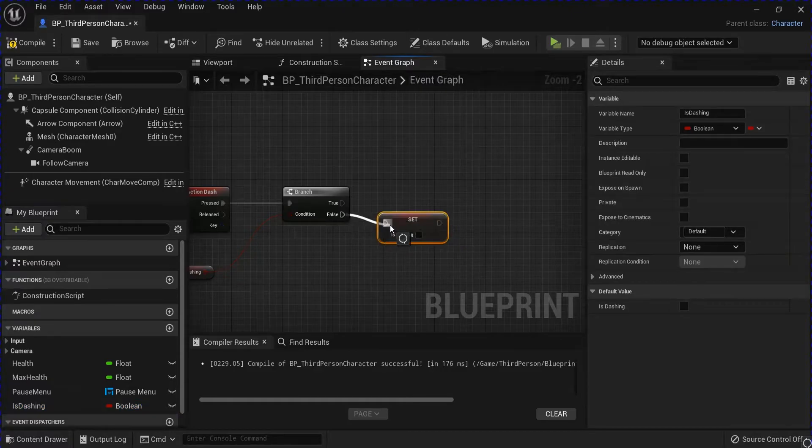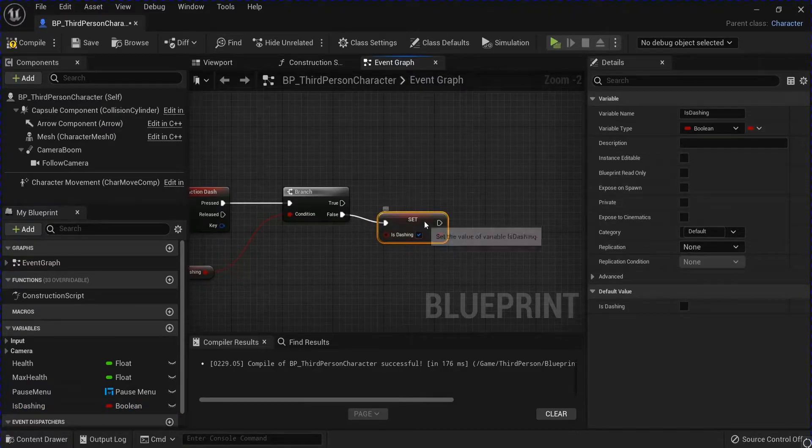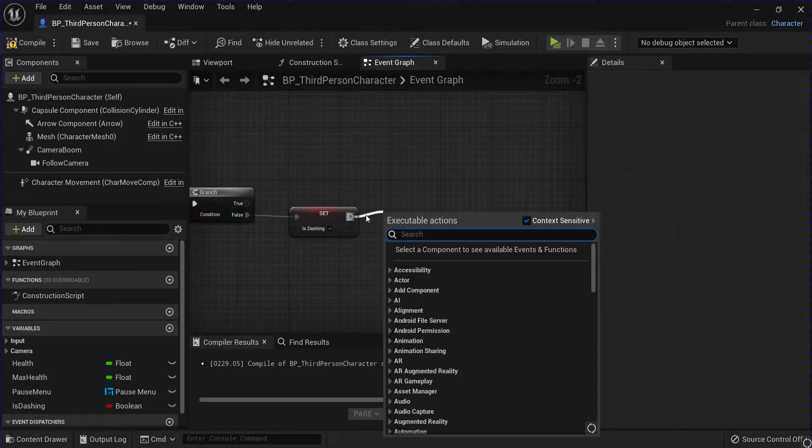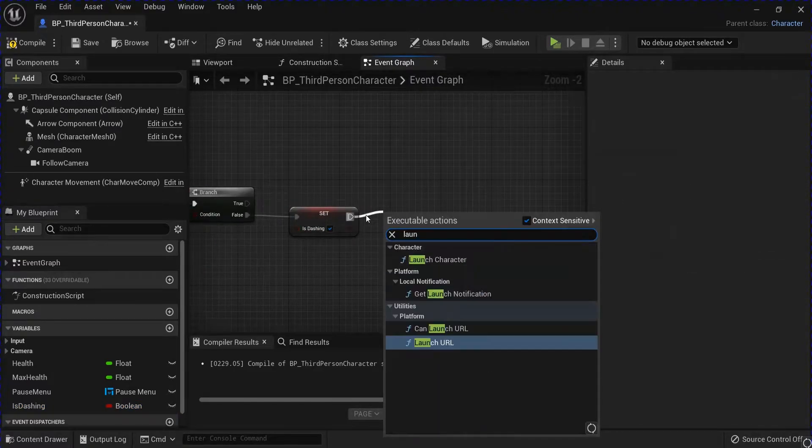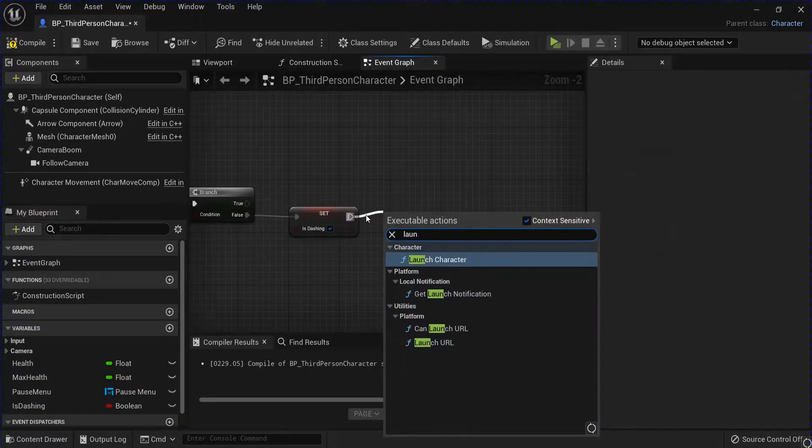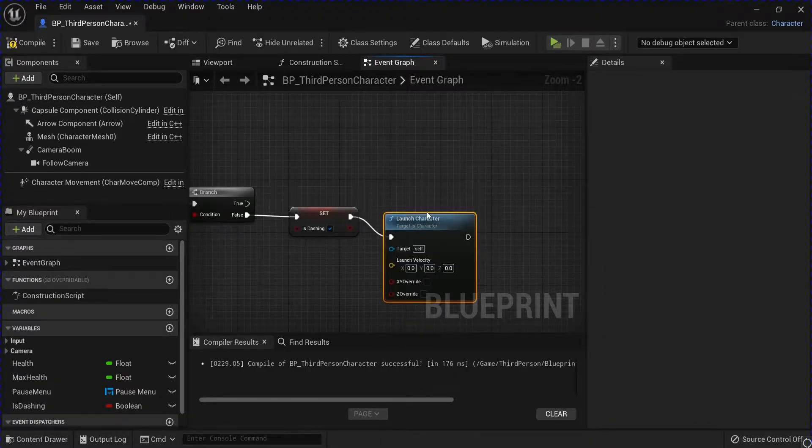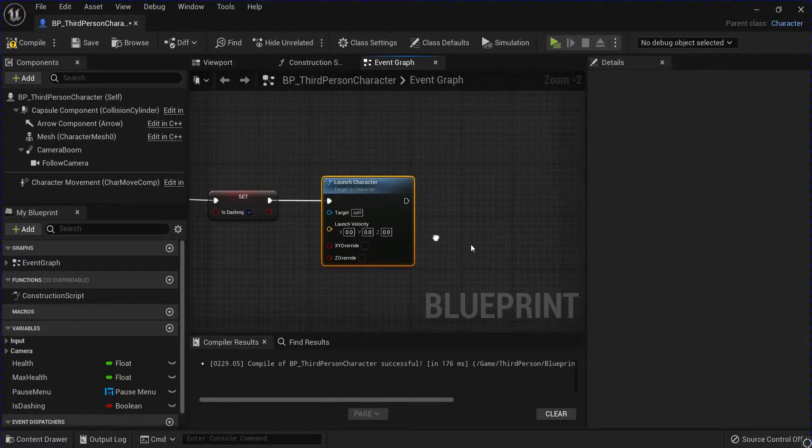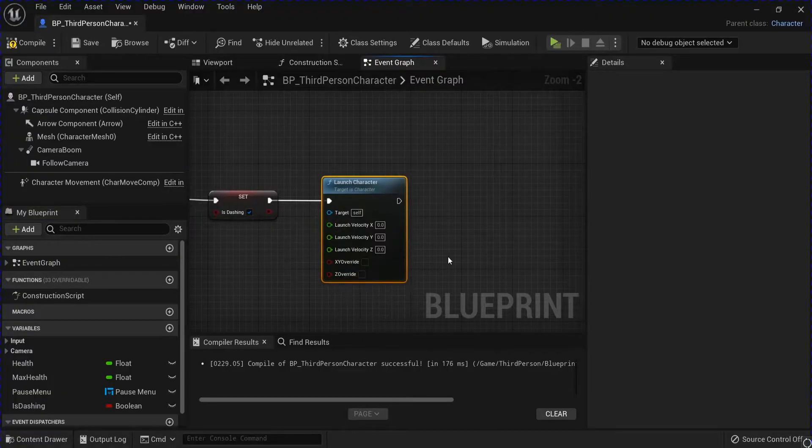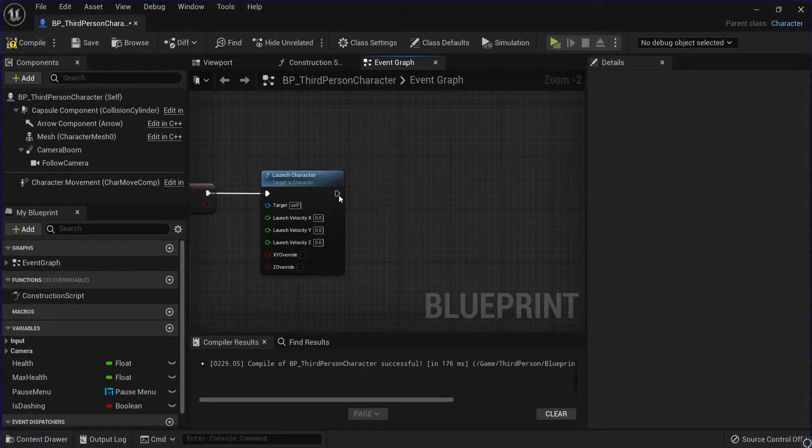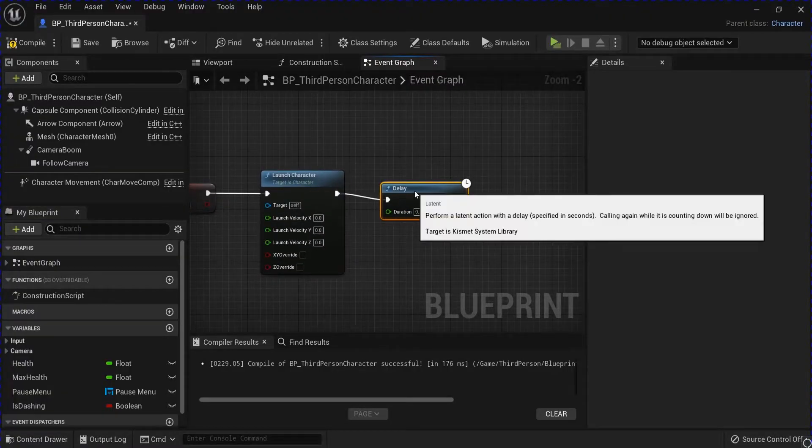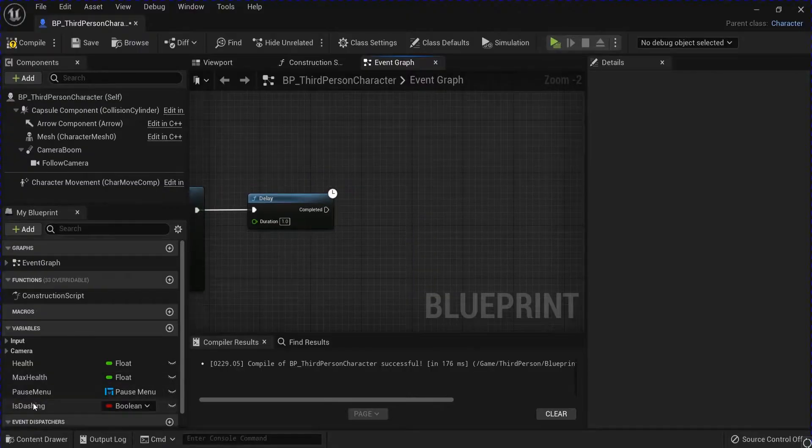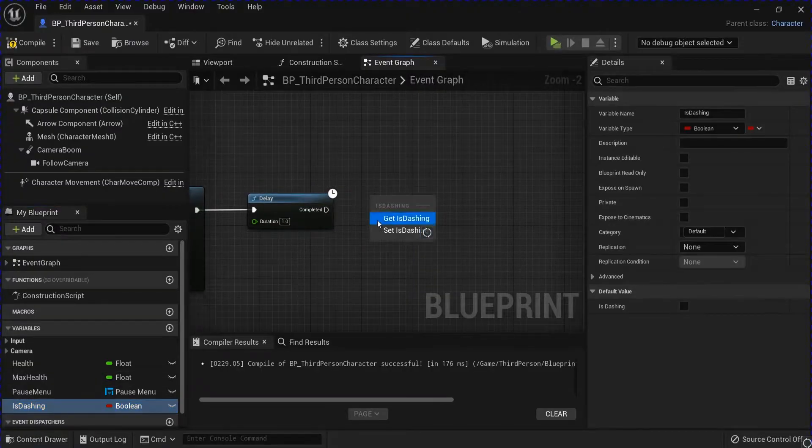Set is dash to true off of the false branch. Drag that out and launch character, and I'm going to split the launch velocity. Hold D and click to get a delay, this is going to be your cooldown. I'm going to put one second.